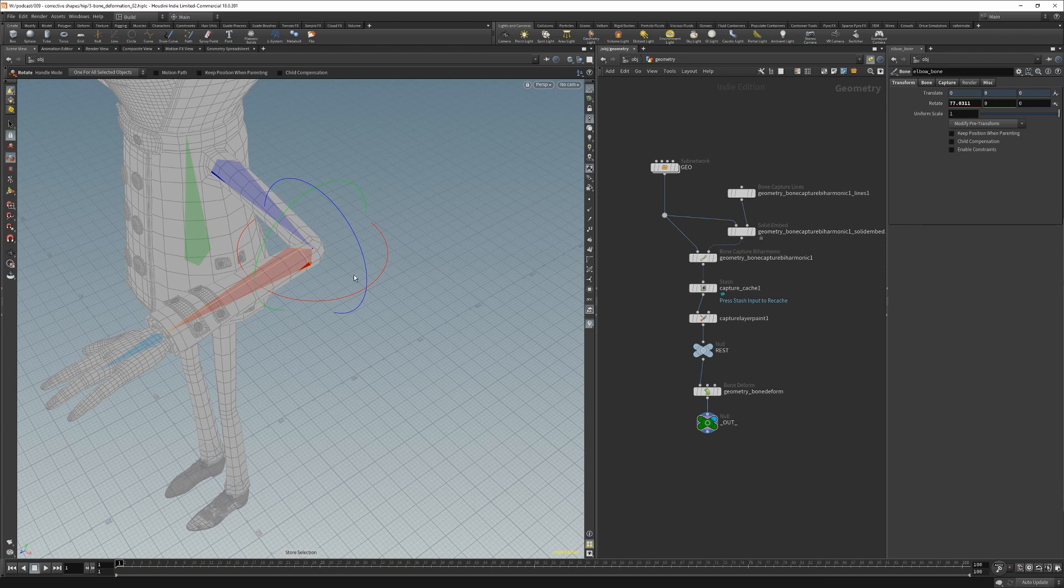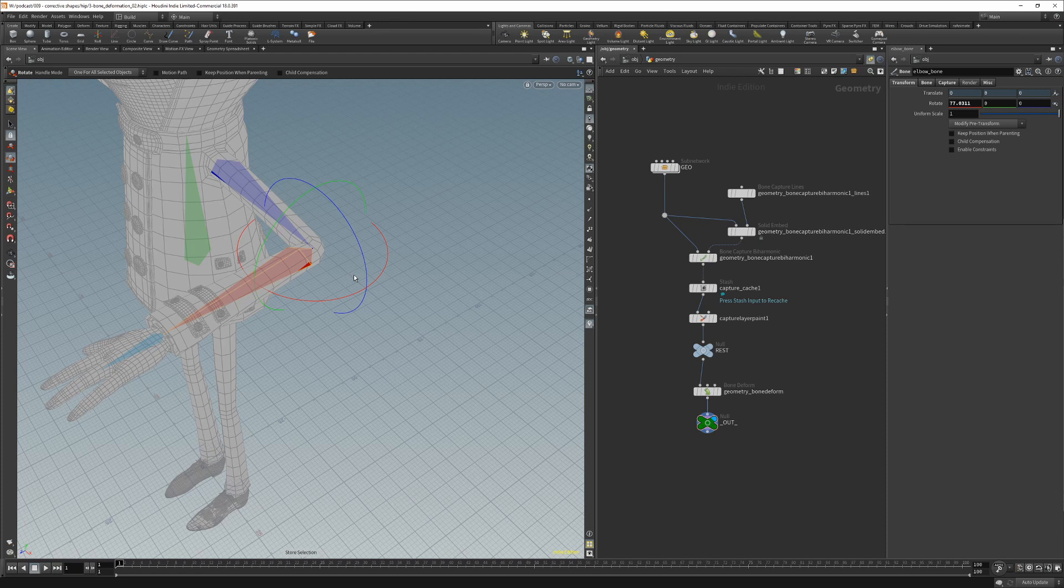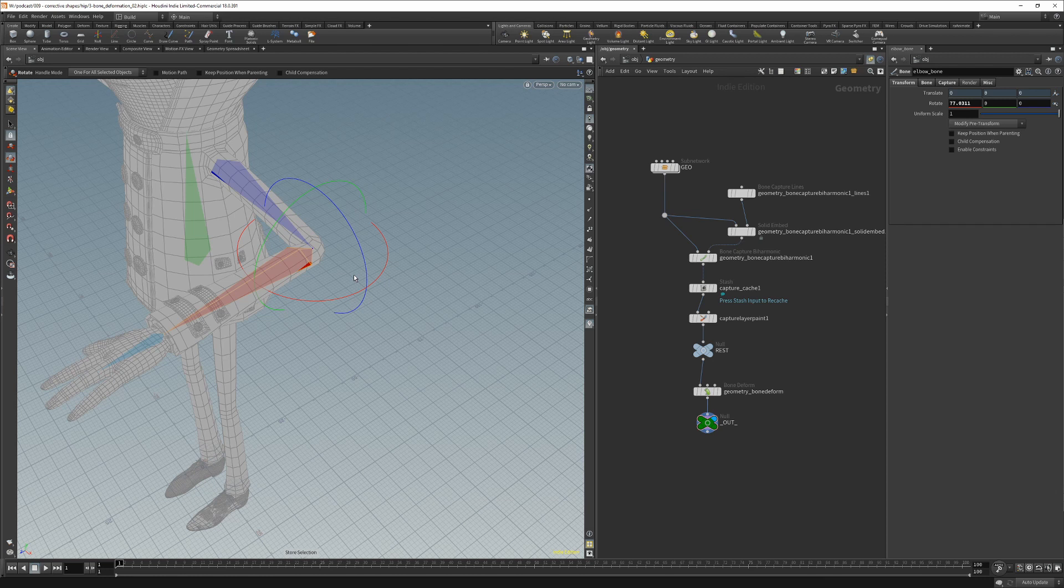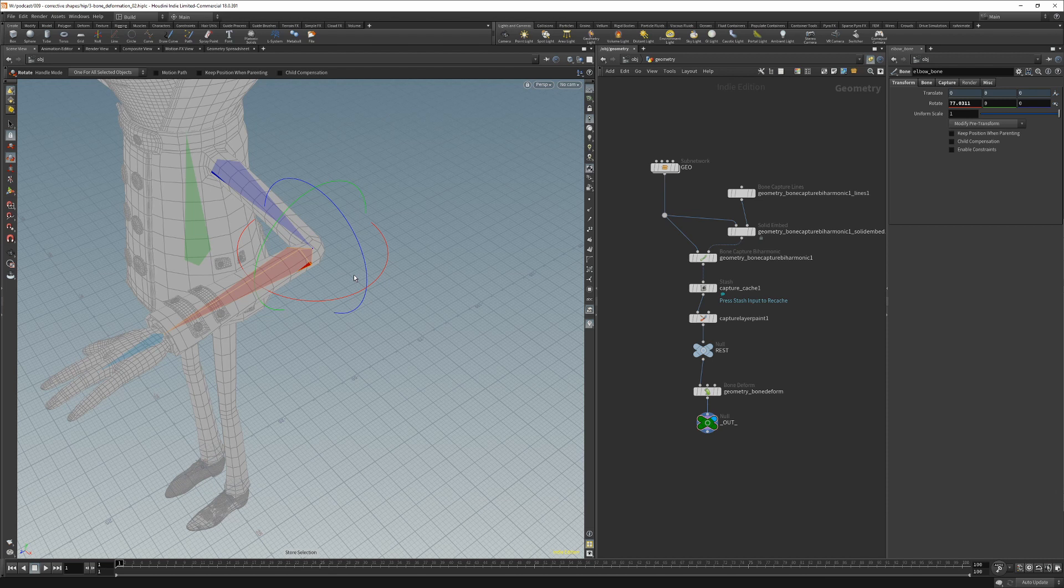But since we need a corrective shape that will be used before the bone deform and our corrective shape will be created after the bone deform, our workflow will be a bit different than the one we used to create the Blanchett corrective shape. This is because we must apply an inverse skinning method on our corrective shape in order to get the shape without the bone deform.